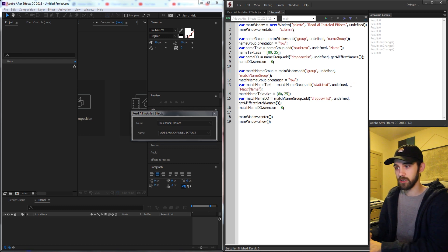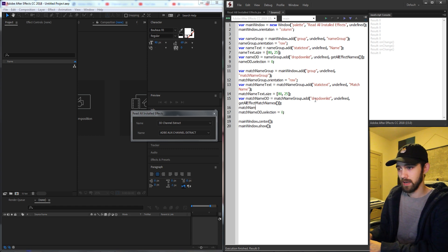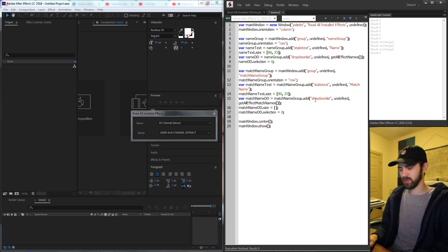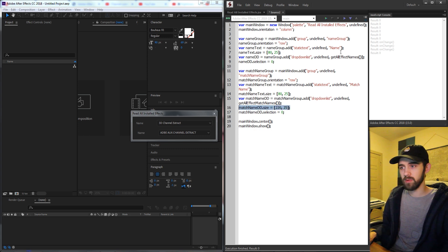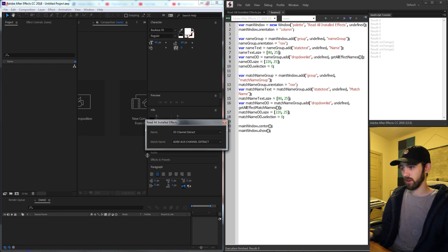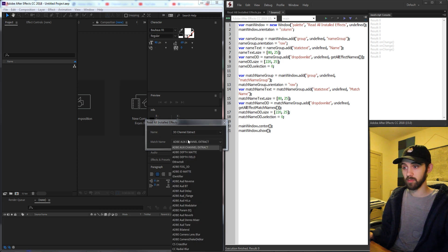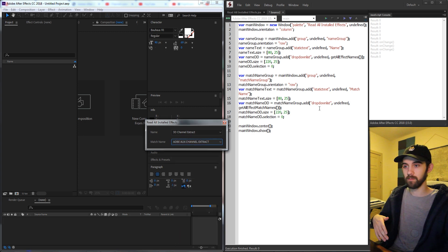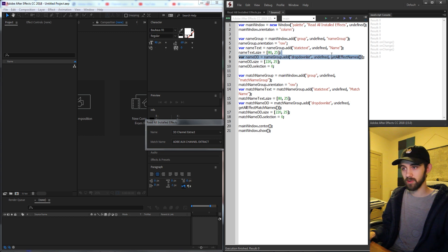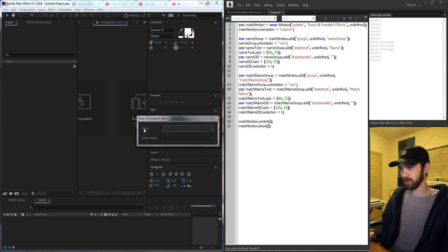So I'll change the text to say 'match name', then set match name DD dot size to something like 220 pixels by 25, and copy and paste that for name DD as well. When we launch it, the UI looks very nice. The name list is populated because it's still running code from a previous script — yours should be blank, with an empty name drop-down and an empty match name drop-down.